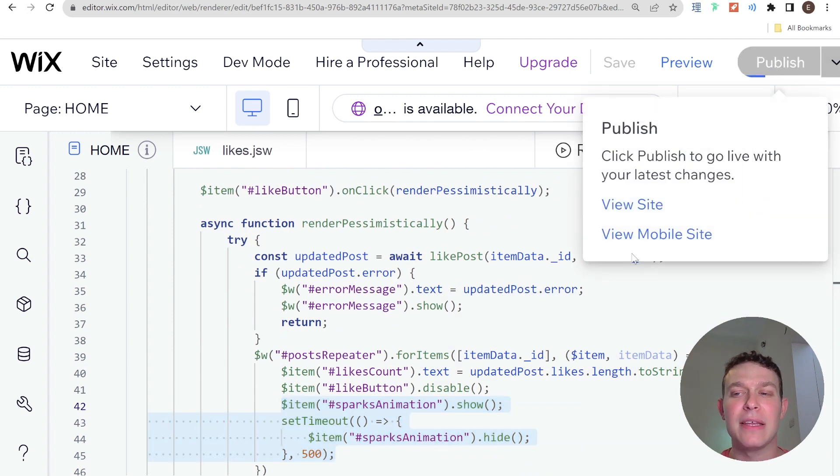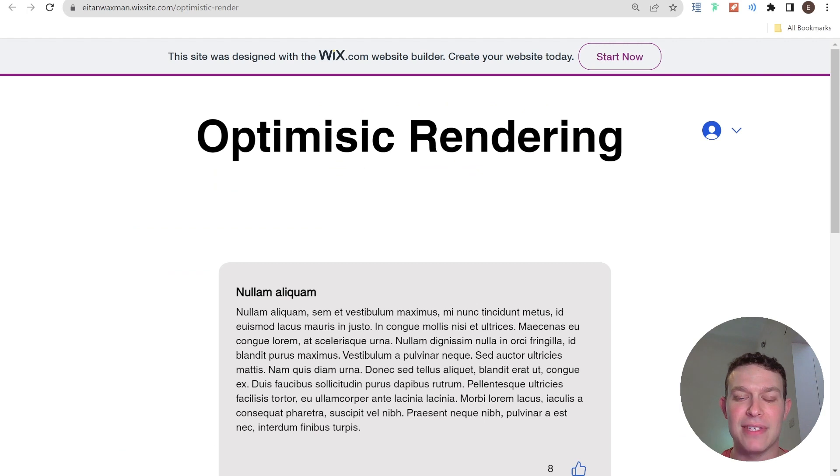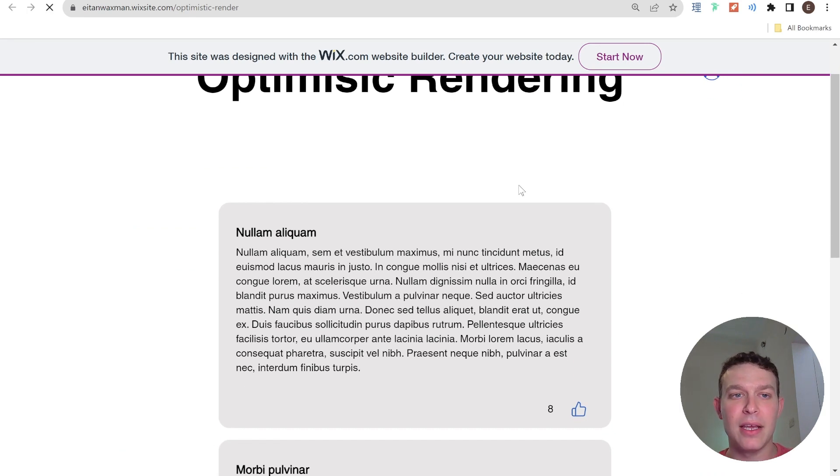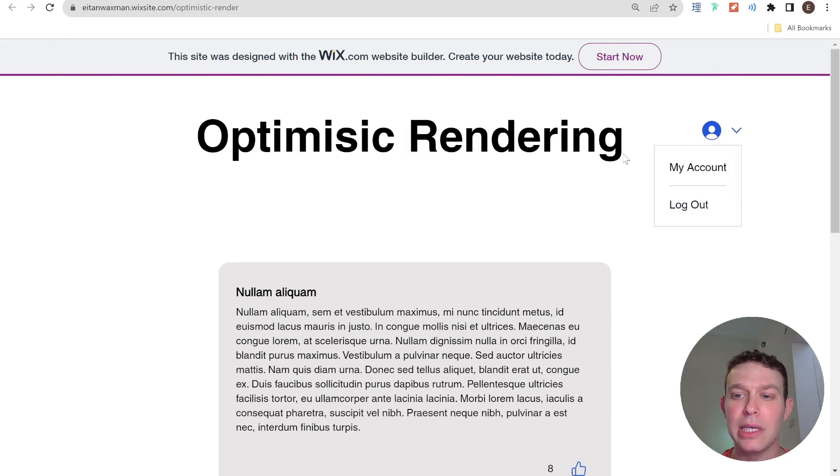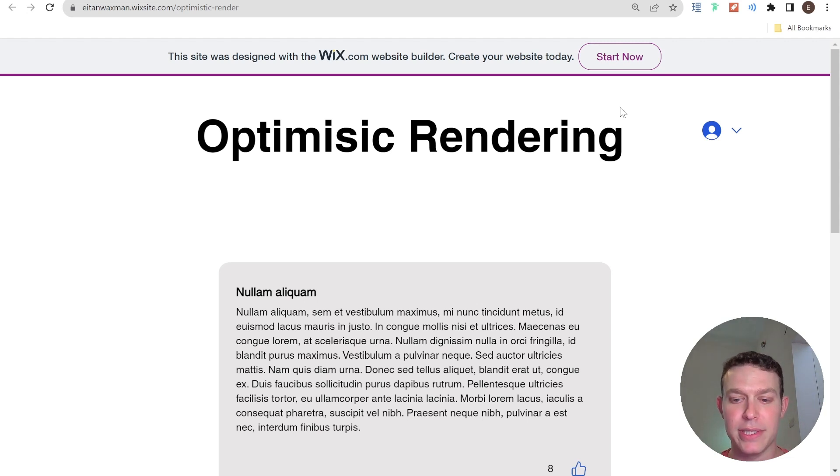So we're going to verify that this version of the site is published and let's head over to the live site. So here I am on the live site. I'm going to go ahead and refresh and you'll notice that I have the member area set up and I'm currently logged in as a member and that's why I have the permission to like posts.